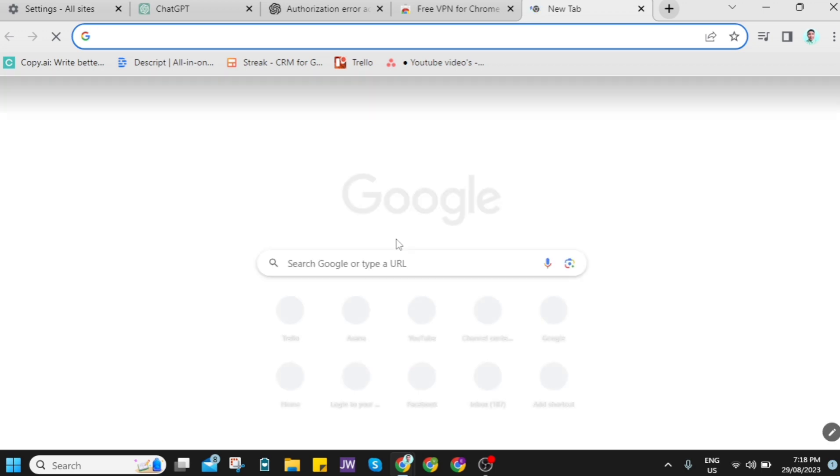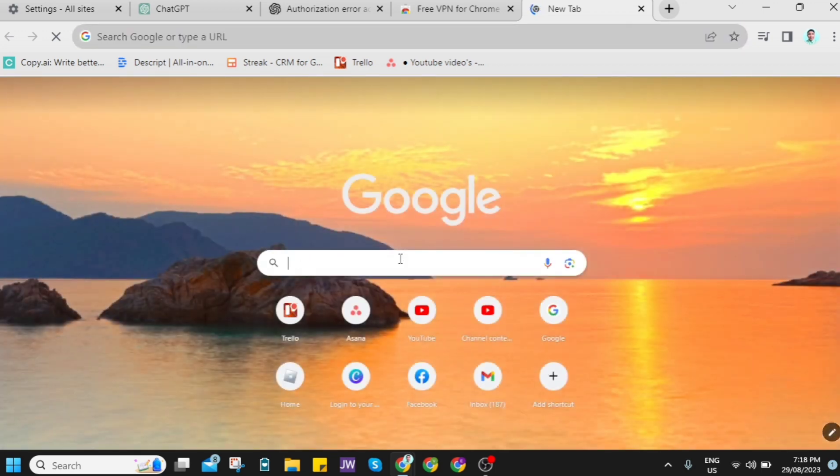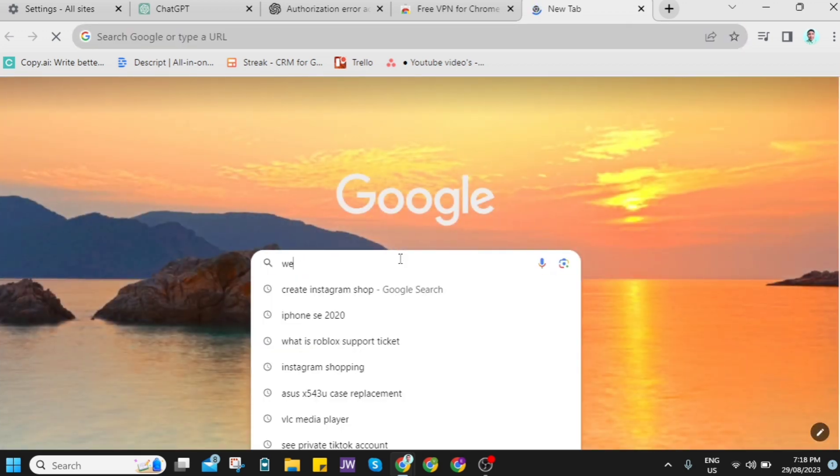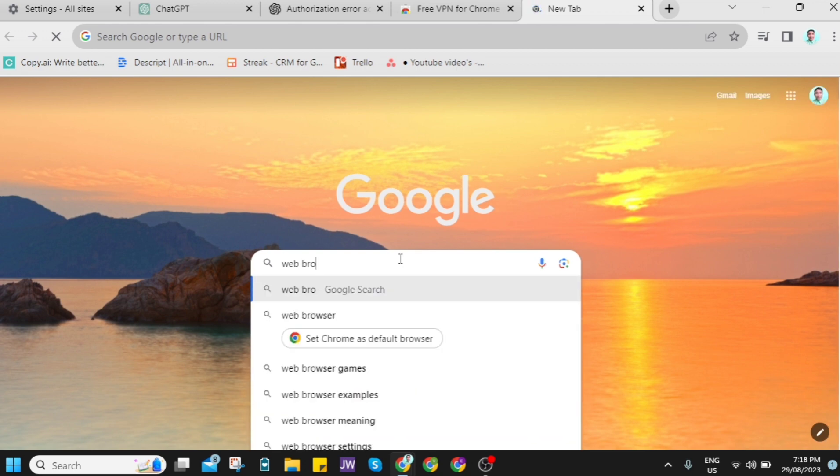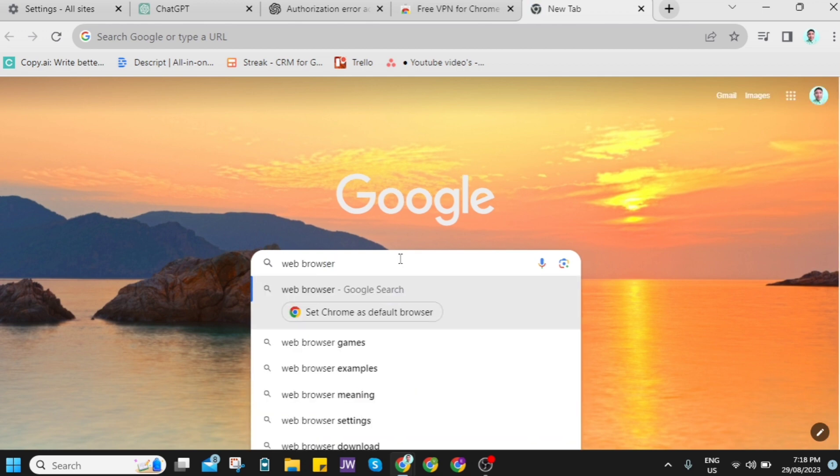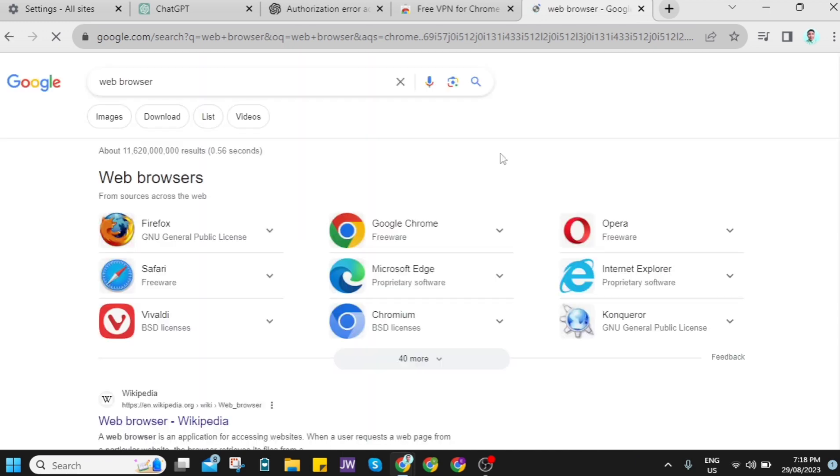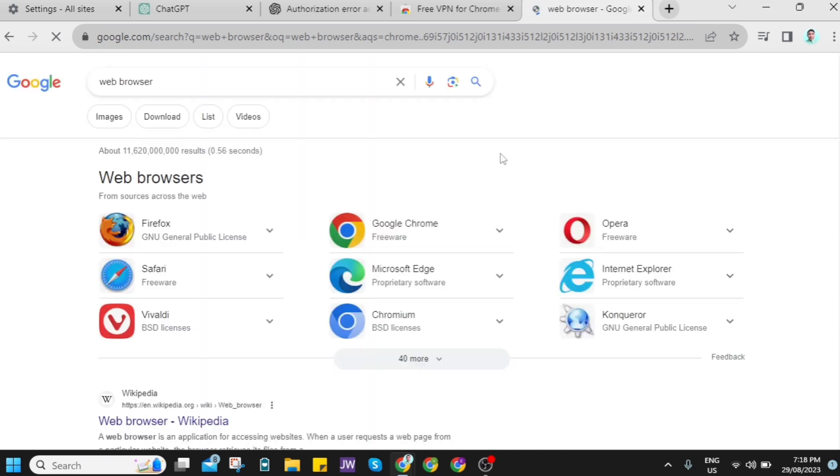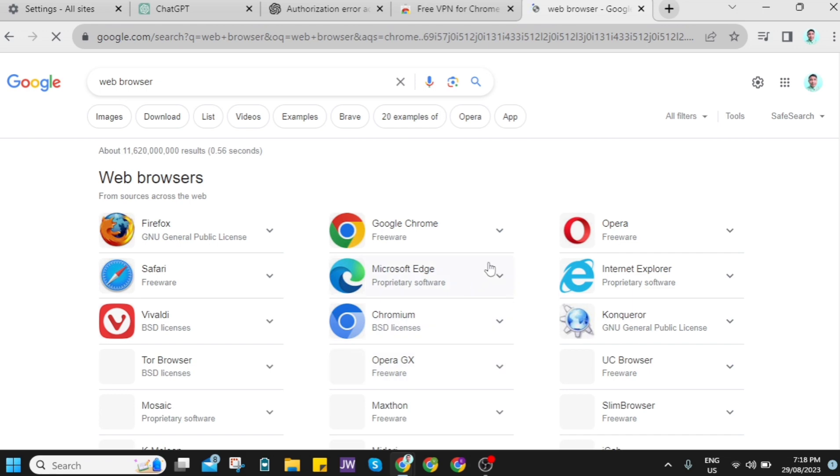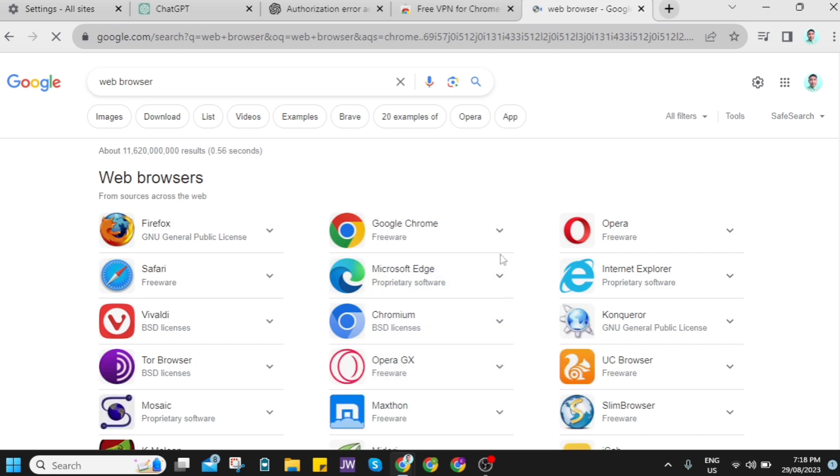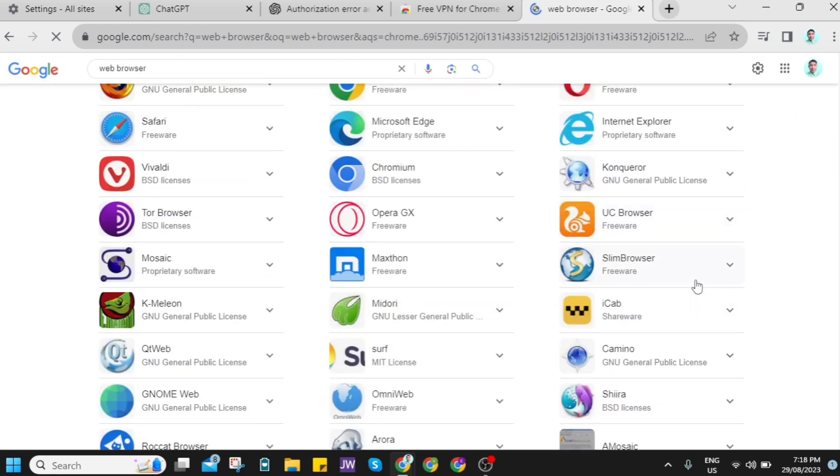But if the problem still persists, we need to go to the third method, which is to use other web browsers. So sometimes this is the reason why you can't use some plugins on your ChatGPT. So you can search for other web browsers here, and you can use Firefox, Opera, Vivaldi, UC Browser, or other web browsers here.